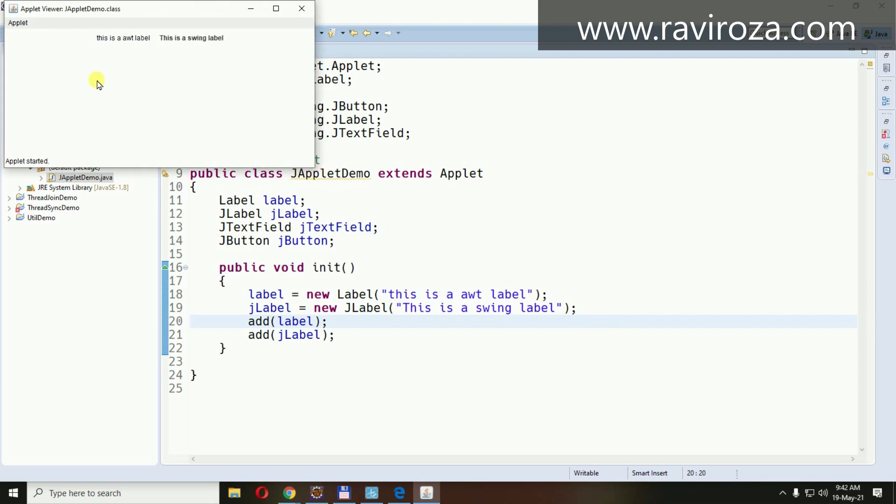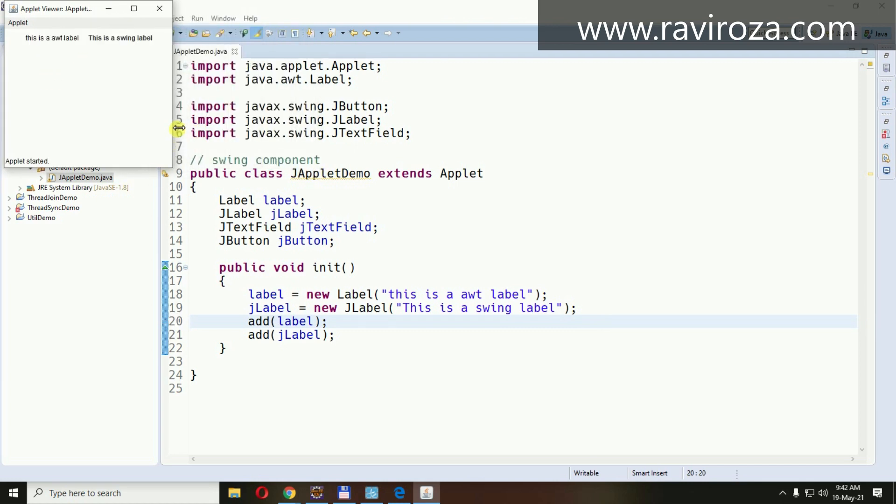See, if you run this application on a Linux machine, the Linux machine will show this as an AWT component with the Linux look and feel environment as it was.